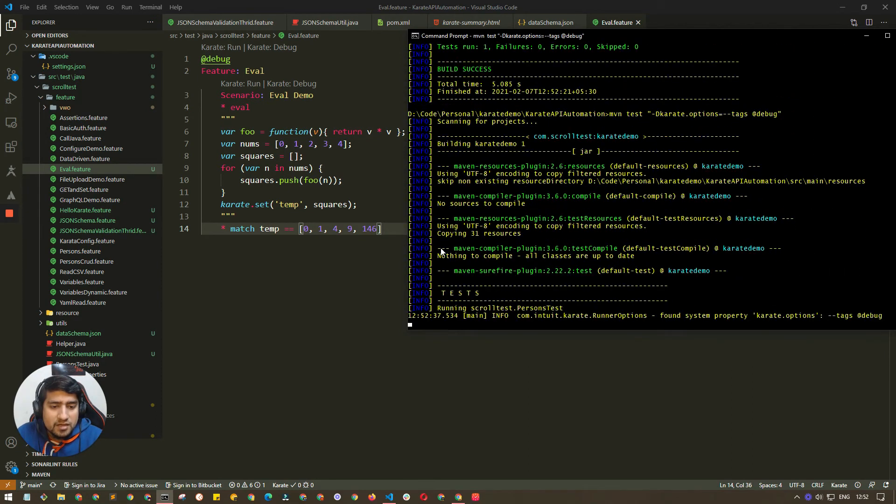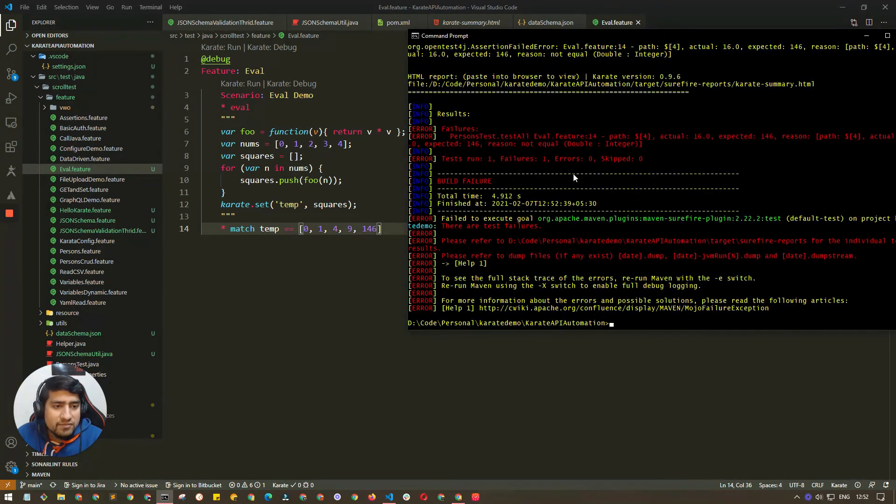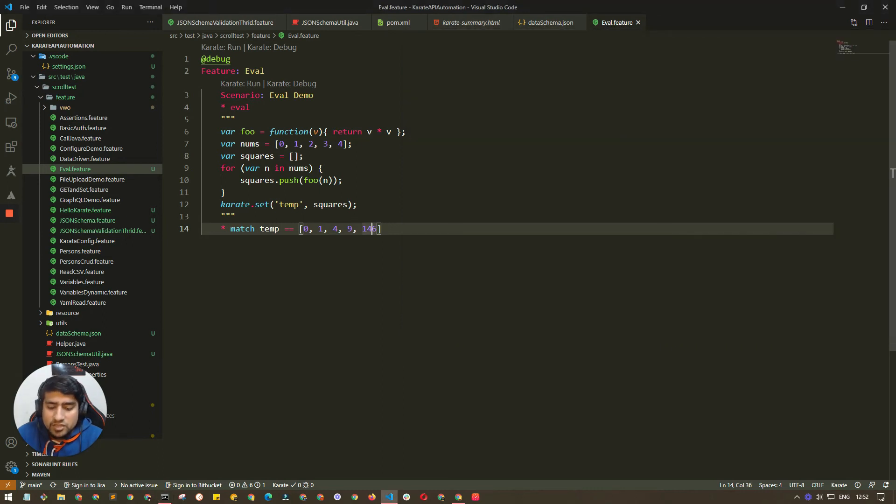If you see here, we have a failure. It's saying that we expected this but actually got 16, which is again great. So that's how you can use the evaluate function in Karate API.